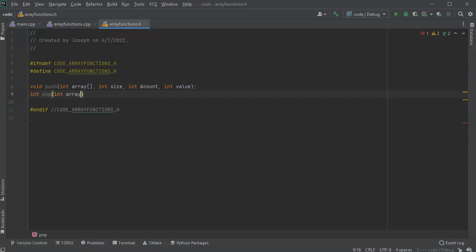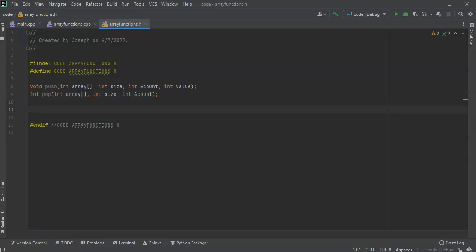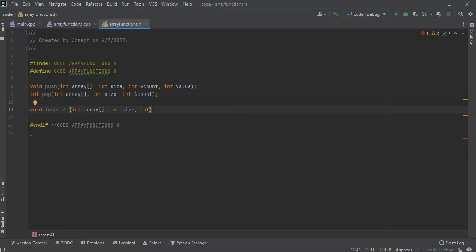For pop, I'll take the array, the int size to make sure I'm grabbing something that makes sense, and I'll update the count. I don't need to pass in a value because I'm returning one instead. After these two basic pieces, the next ones we want are insert_at, remove_at, remove_value, and find_value. So I'll do void insert_at, which is a little more complex because we have to shift the array. I'll pass in the array, int size, int count, an int index for where to put it, and the value.